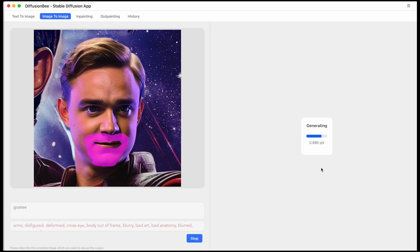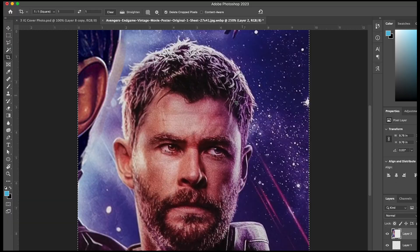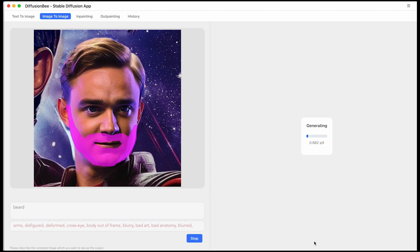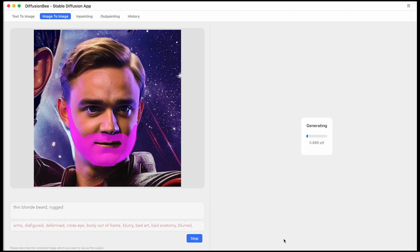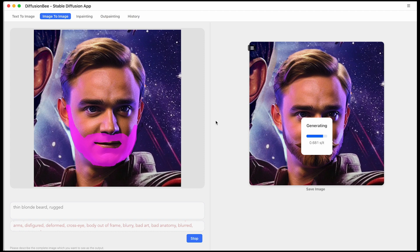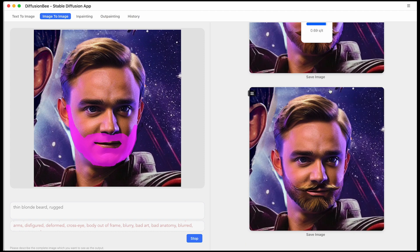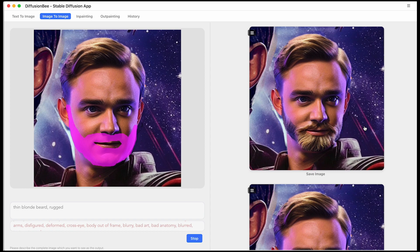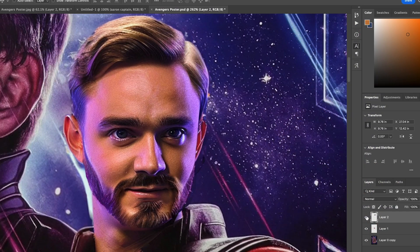And so first I tried a goatee that didn't look too well. I noticed he actually has a beard. So I painted the area where I thought it should have a beard. And it creates some pretty hilarious beards. But if you just keep going, keep tweaking. I added the word rugged in here just to try to get more of what I want. And eventually, it came up with something pretty good.